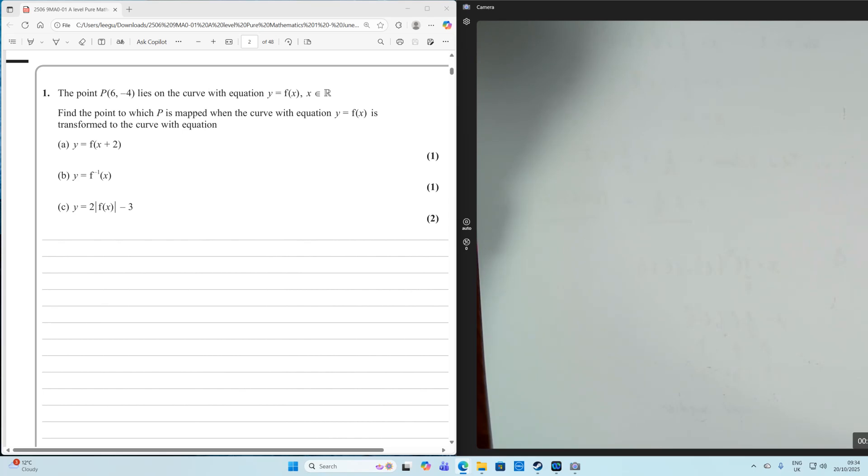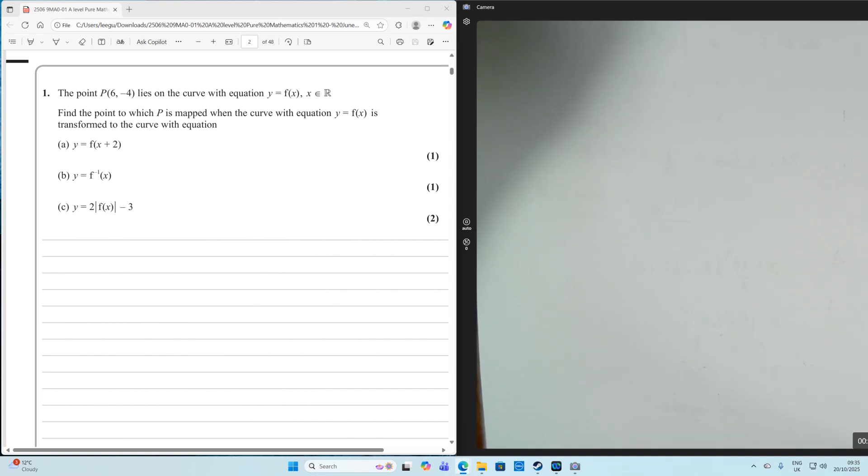OK, so first of all, let's think about what type of transformation this is. F of X add 2 is a translation two units in the negative X direction.